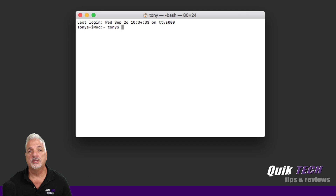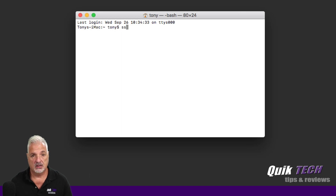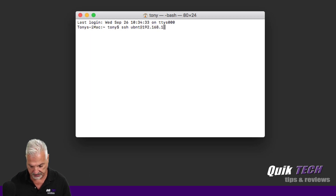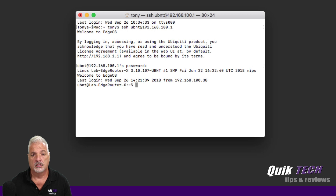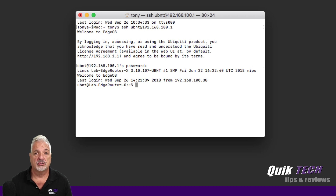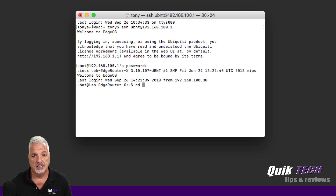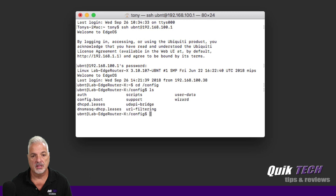I have my terminal window up — I'm using a Mac. The first thing we need to do is sign into the edge router via SSH. I'm using the default credentials; I recommend you do not do that, but for the purpose of this video that's fine. Now I'm logged into my edge router. We want to change into the directory where the config file is stored, so we'll use CD forward slash config. Now we're in the config directory. If I do a list command, there's the config.boot file — that is the file we want to save down to our local computer.